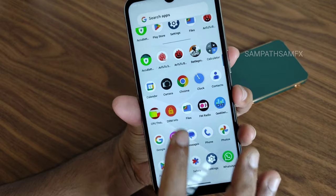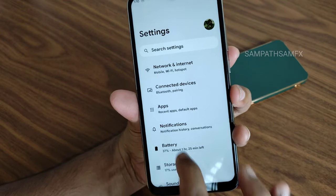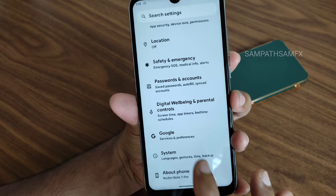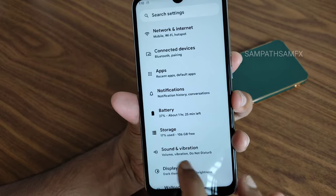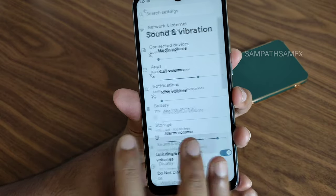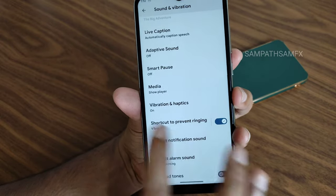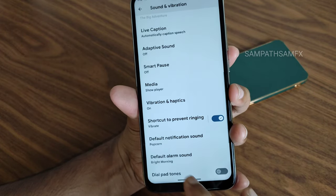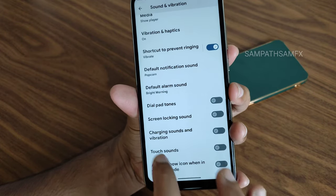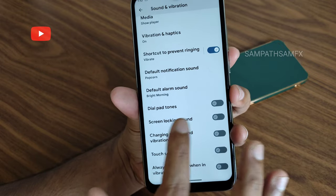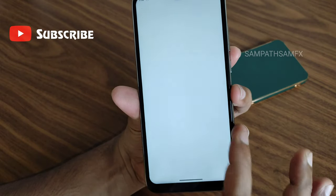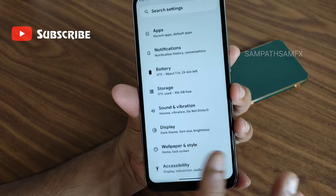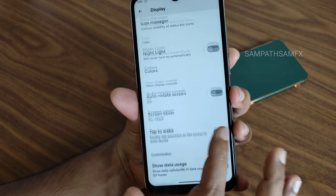Before showing BGMI gameplay, let me show the sound settings. In sound and vibration, you can see vibration and haptics — you can enable or disable all options from here. Touch sounds and notification sounds and other things related to a Pixel-like device are available here.